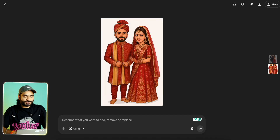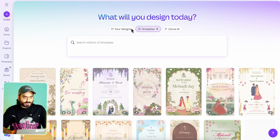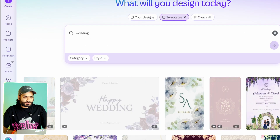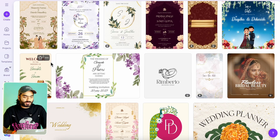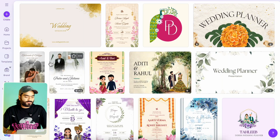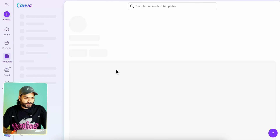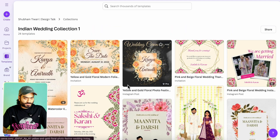Now let's create the wedding invite. Go to Canva — just search canva.com in your browser. You can search for 'wedding invite' or 'Indian wedding invite' to be more specific, and you will get an amazing collection of wedding invites. I have also created a curated collection specifically for Indian weddings, which you can find on my profile.